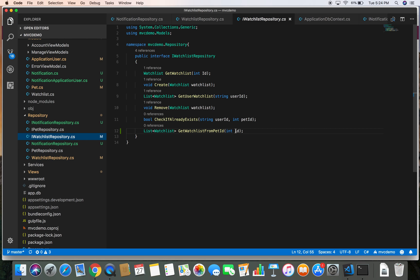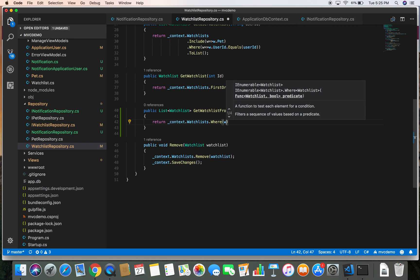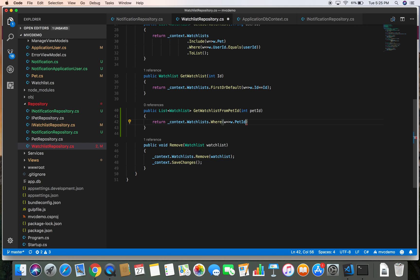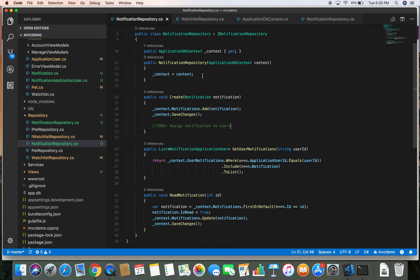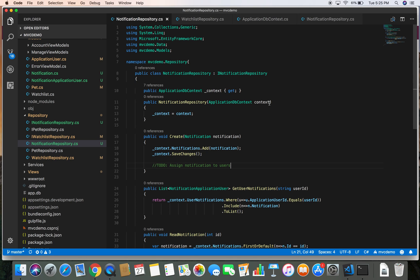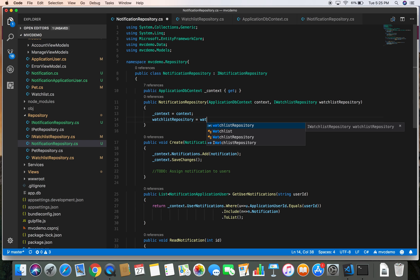Let's rename the parameter from ID to petId, and update the interface accordingly. We return context.WatchList.Where... In order to use the WatchList repository we need to inject it in the constructor: WatchListRepository watchListRepository, and set that into the private variable watchListRepository.